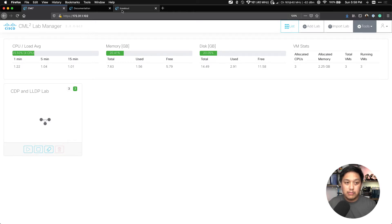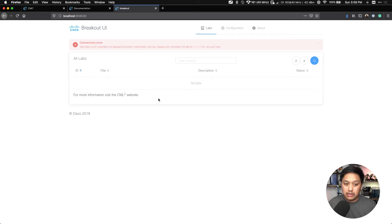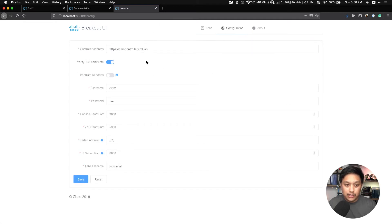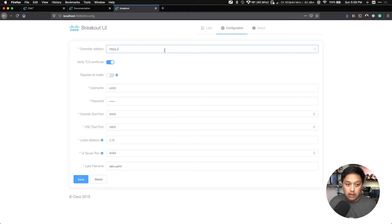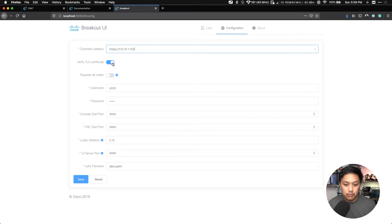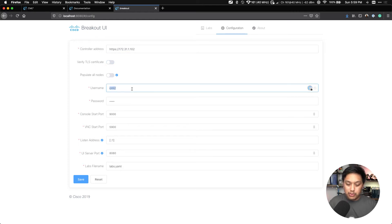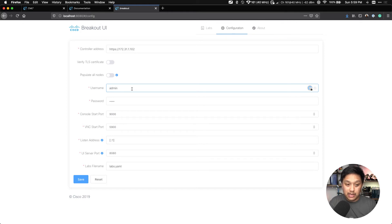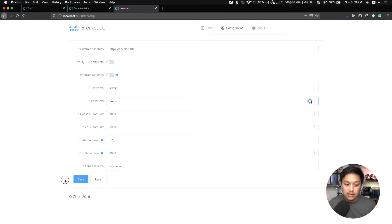I have one lab going and it's running, but it doesn't show up here in the breakout utility. If we go to the configuration tab, here's where we configure how the breakout utility is going to find CML. The controller address is incorrect, so I'll type in the location of my CML Personal instance. Since we are using a certificate that'll bring up a security warning, we want to disable that — so I'll disable verify TLS certificate. We want to put in a username and password that this utility can use to log in and get those labs. I'll use the admin account with a simple password. These ports we can leave by default, and this is the labs file name it's going to use.